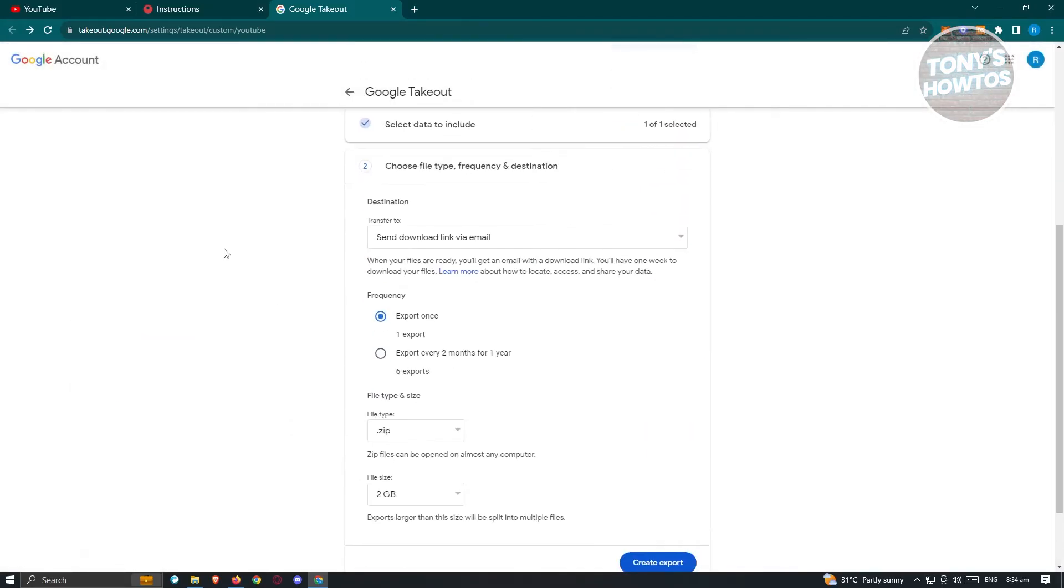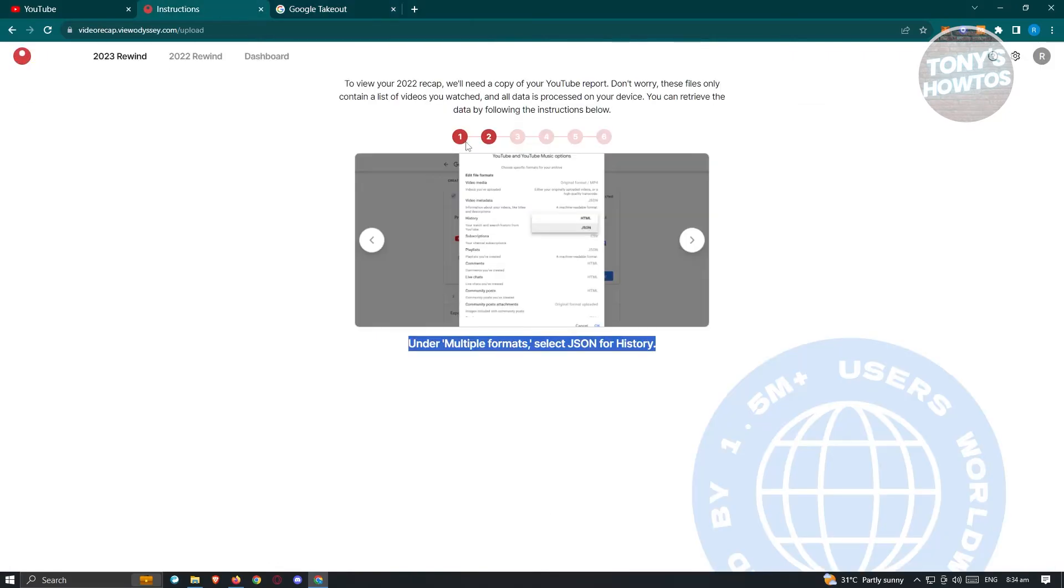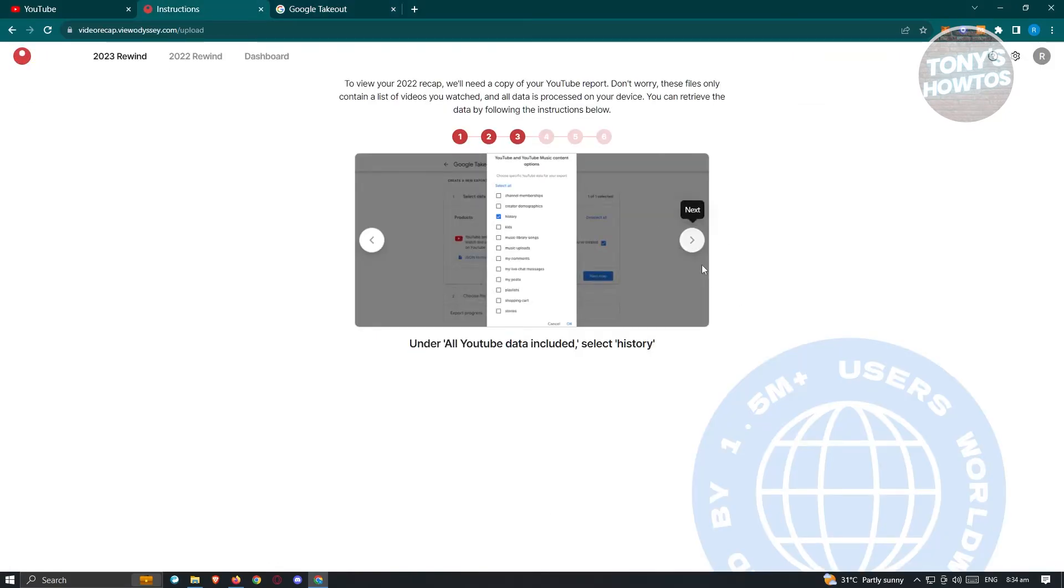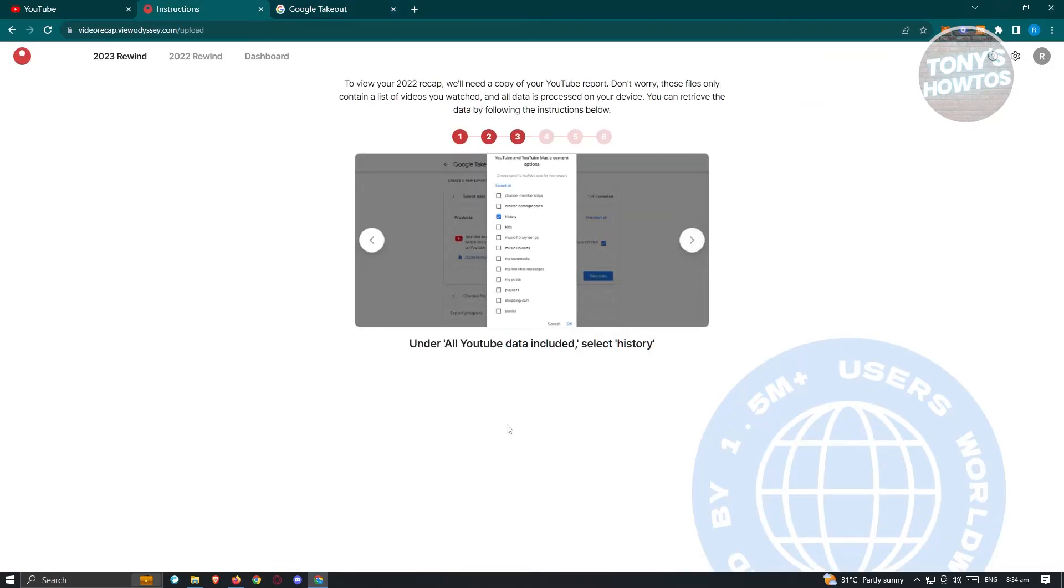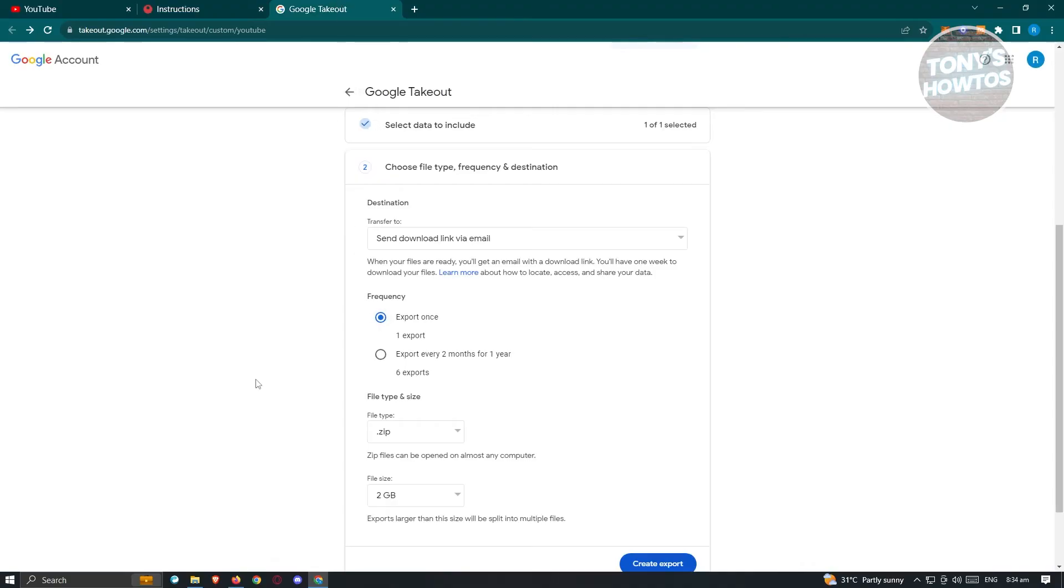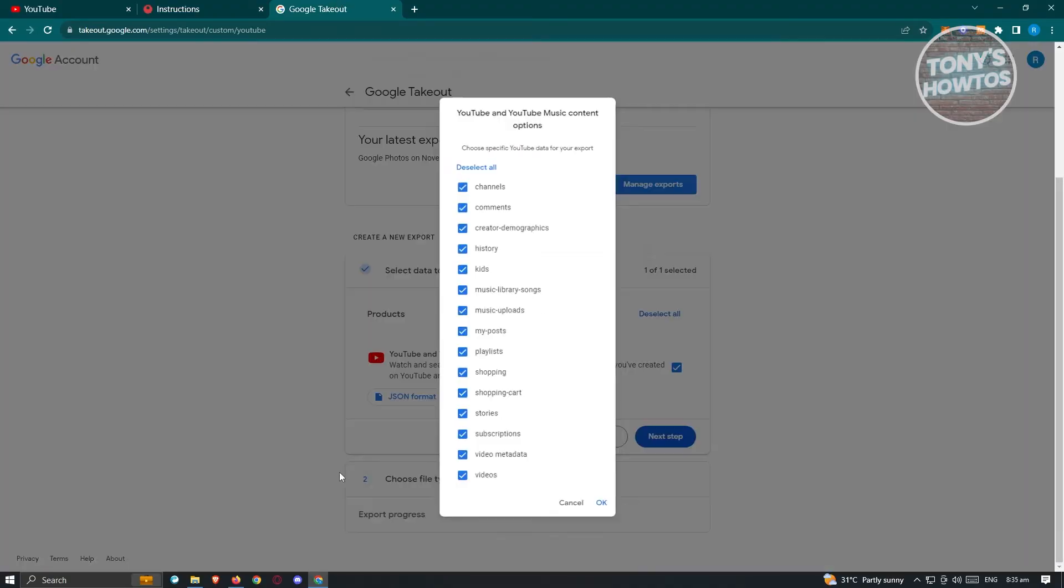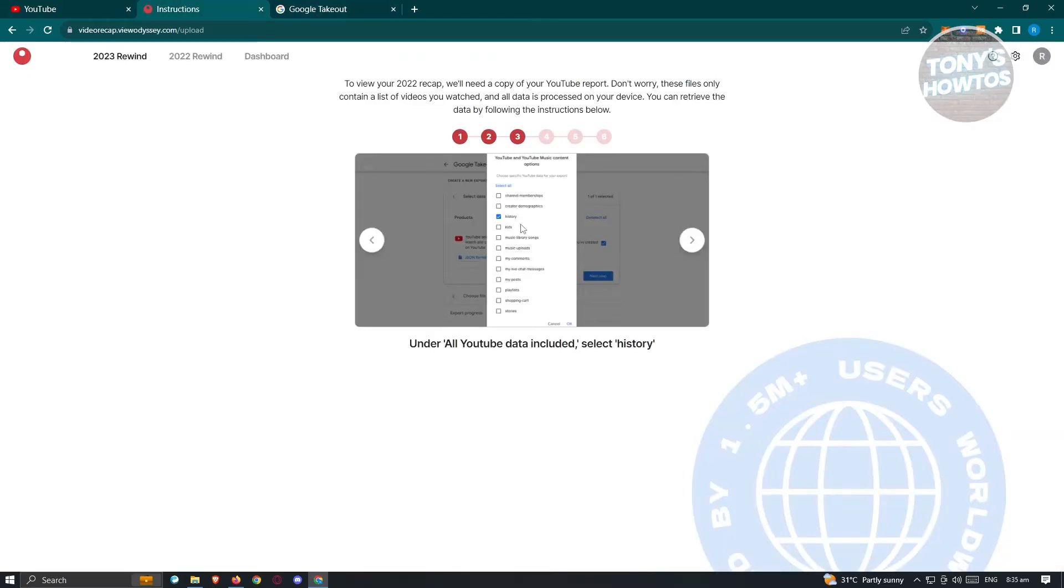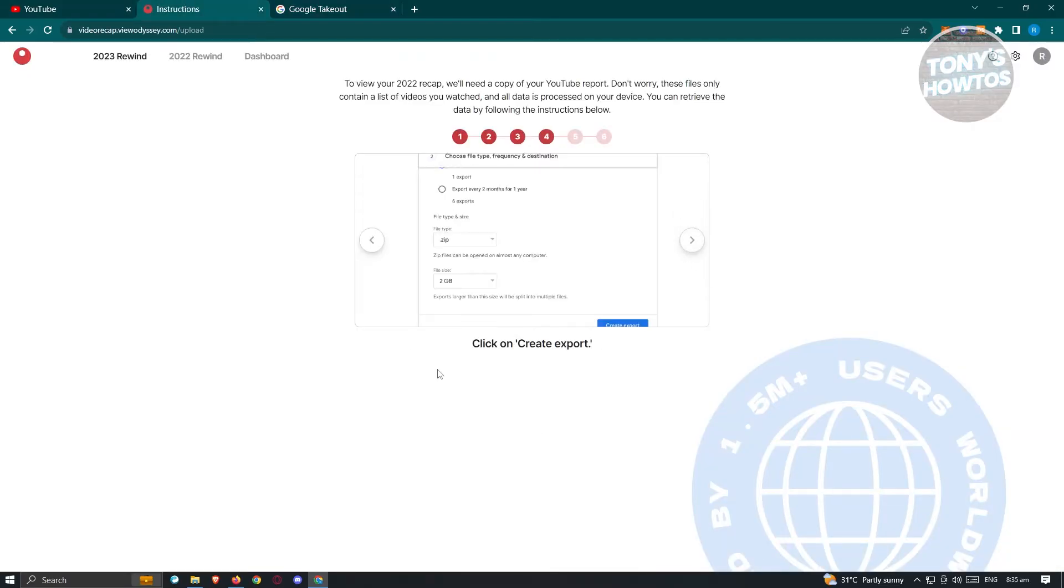Now from here, next step is we need to basically select the history here that is under all YouTube data included. So let's just go back into our Google Takeout and we need to go back to the first step here, click on all YouTube included here. And from here, we want to click select all and we want to select history here. Let's go back in here to confirm and just hit next.